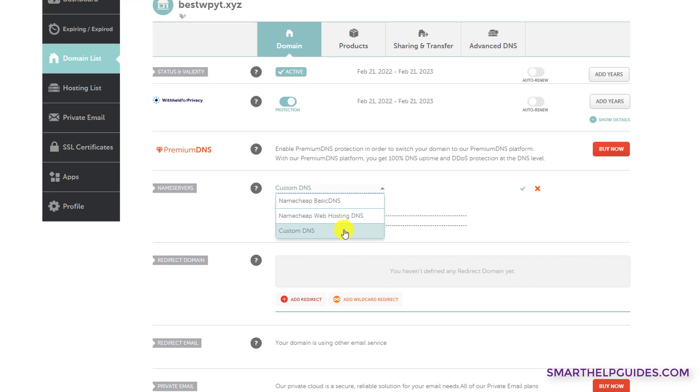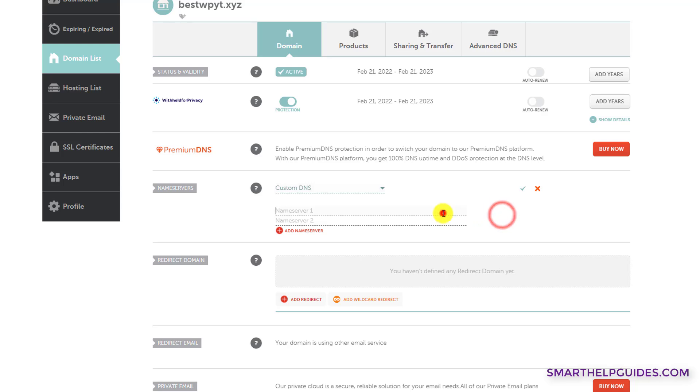And third option, custom DNS, will be used if you bought shared hosting for some other hosting provider like HostGator, Bluehost, SiteGround, or any other service provider who have provided you a list of two name server domains. It will be like ns1.something.com and ns2.something.